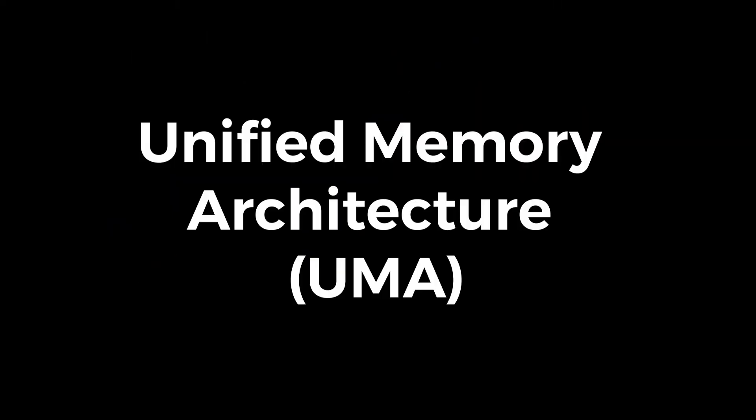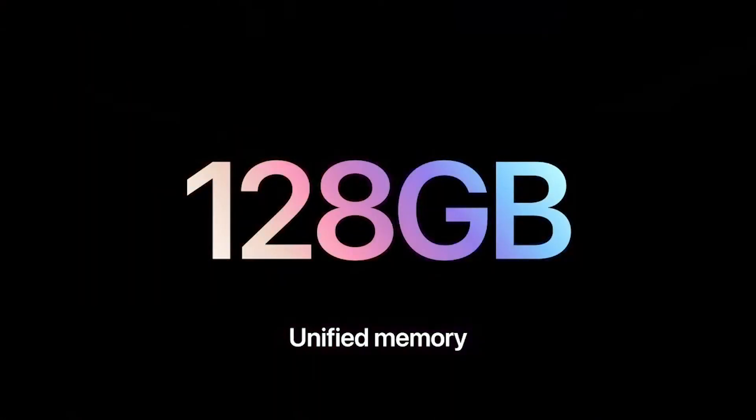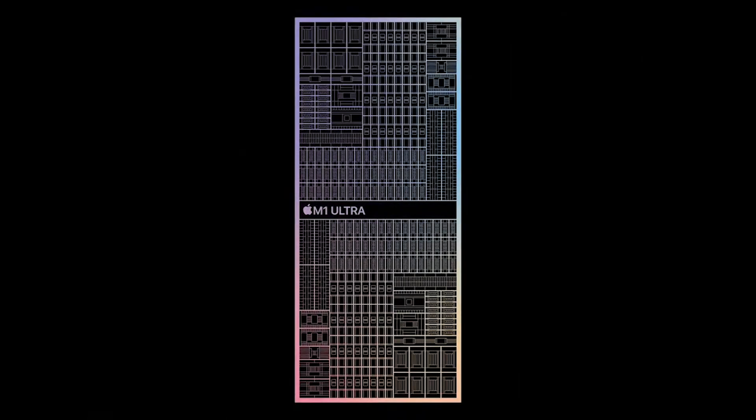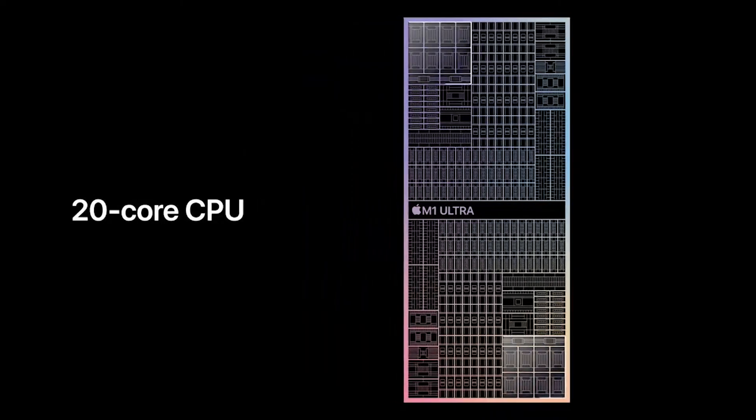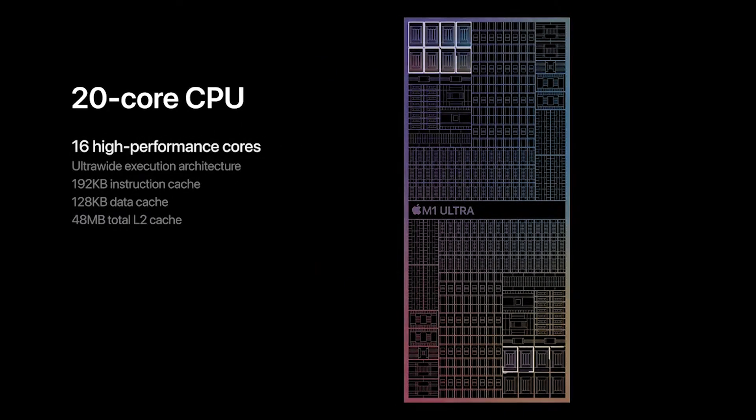Unified Memory Architecture. Traditional laptops use separate RAM sticks, which take up space. Apple's unified memory is built into the SOC, reducing the need for extra memory modules while increasing efficiency.